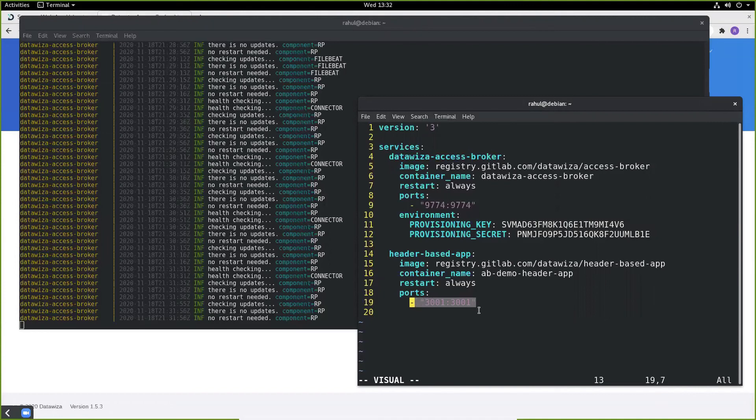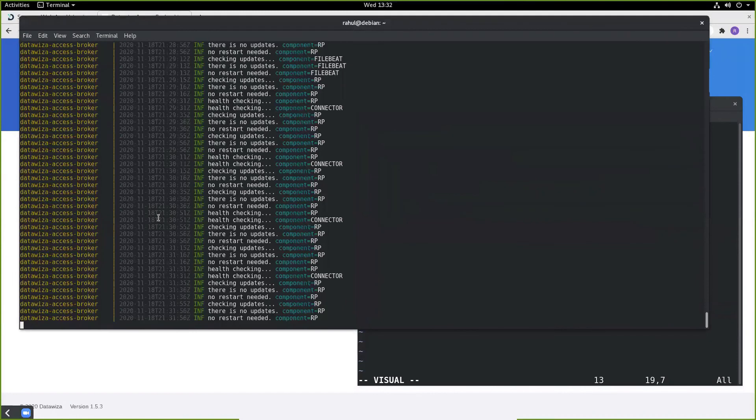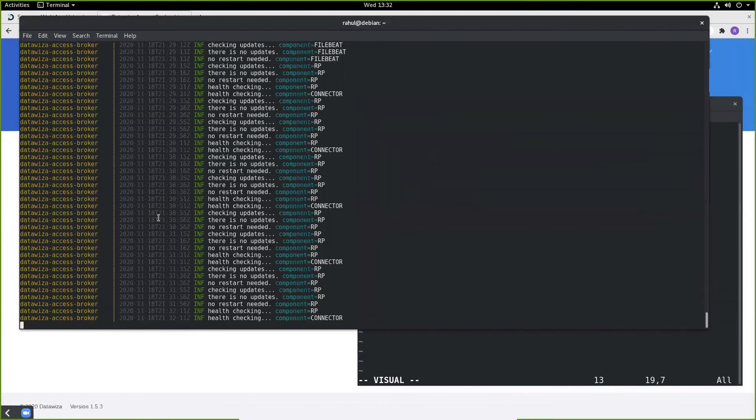After we do this, we can just say docker-compose up, and the header-based app and the docker-compose of the access broker will also start to run.